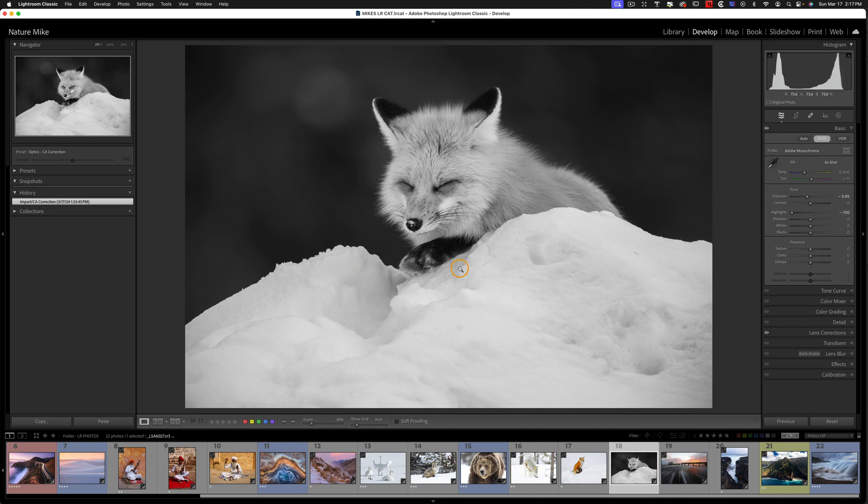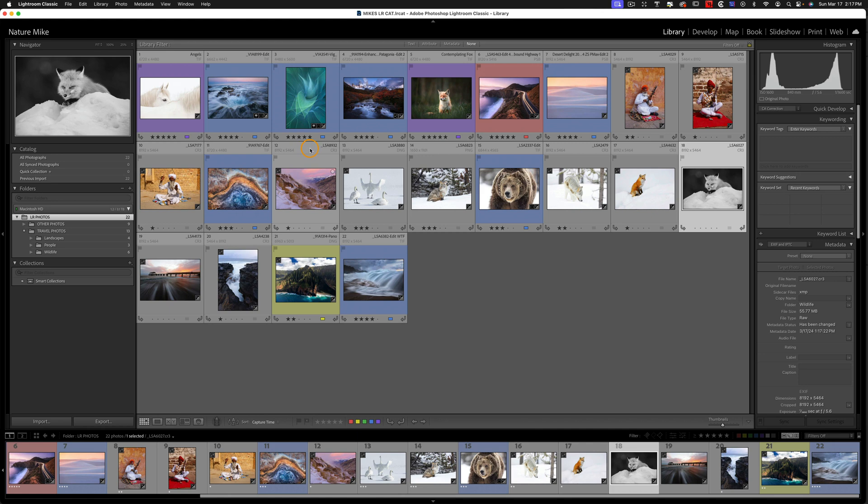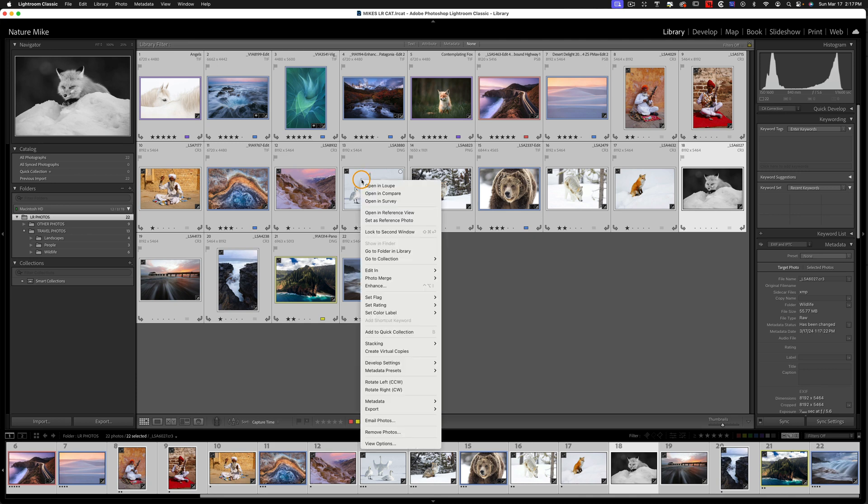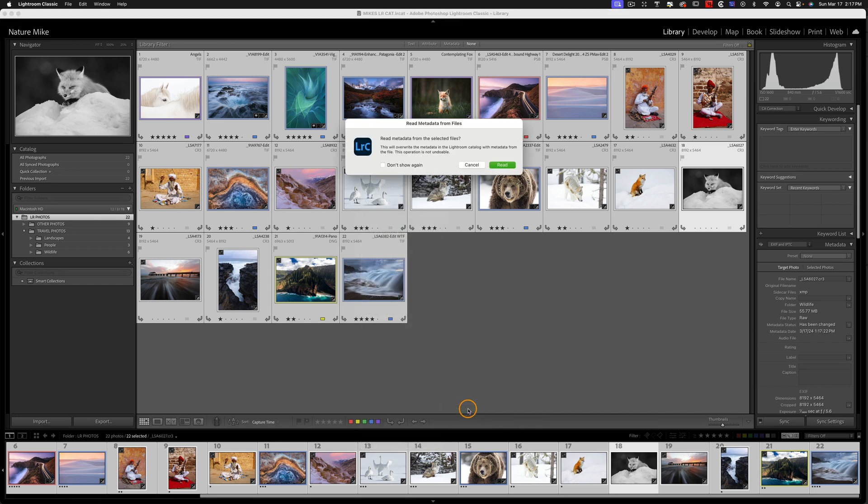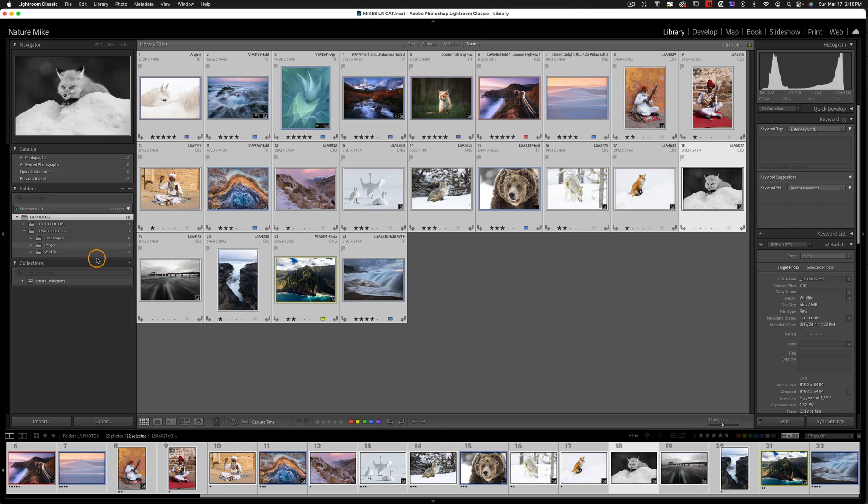Now this isn't really a big deal, but if you want, you can go back to the Library. Make sure we're in the Grid View by hitting G or choosing this icon, and we can hit Command-A on a Mac. That'd be Control-A on a PC. And then simply Control-click or right-click on any thumbnail within the Grid View, choose Metadata, and then Read Metadata from Files. And so we get this message. We're just going to hit Read. And now you can see that my pier shot is also black and white.